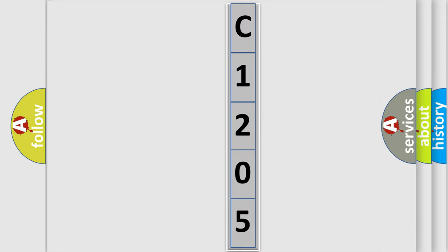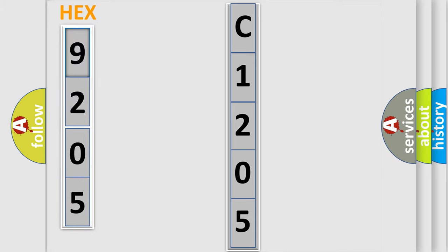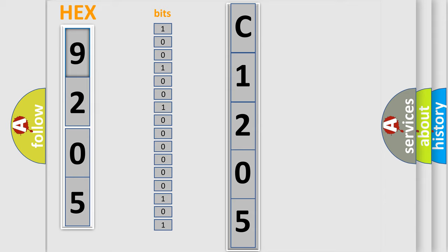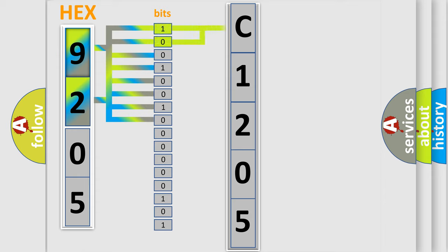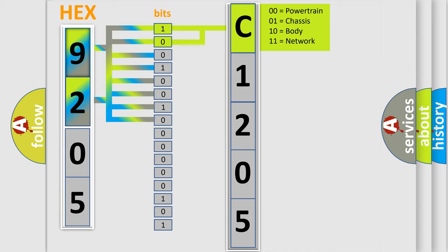The error code is split into two bytes consisting of 16 bits. One bit is the basic unit that each computer works with. The bit has two logical states: zero, low level, and one, high level. By combining the first two bits, the basic character of the error code is expressed.